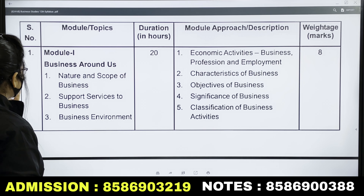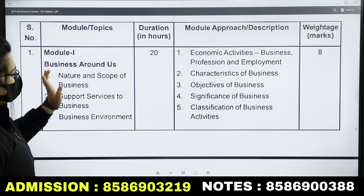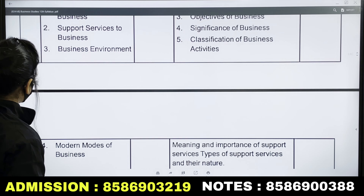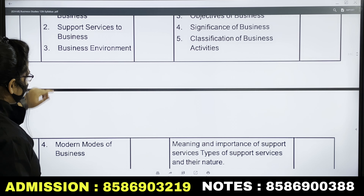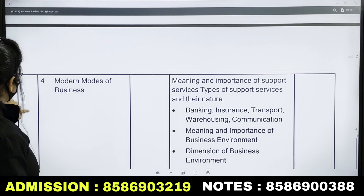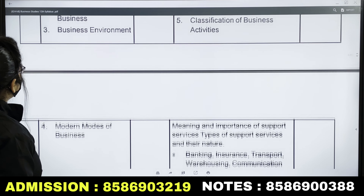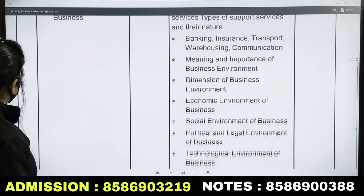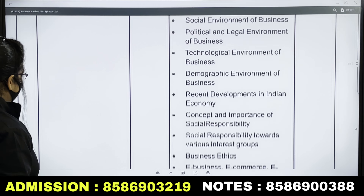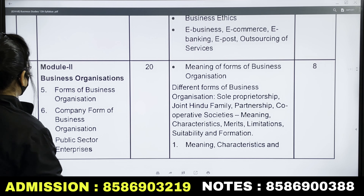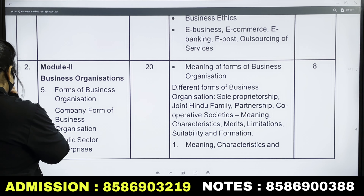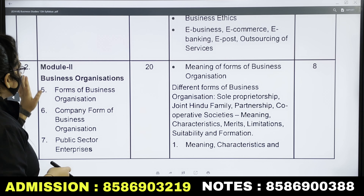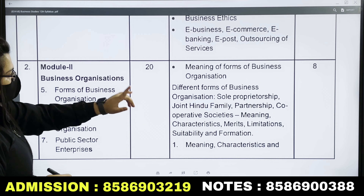Your first module is Module 1: Business around Us, which carries 8 marks. The second module also carries 8 marks.